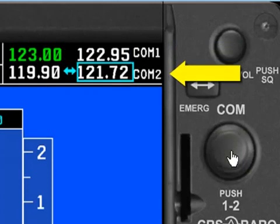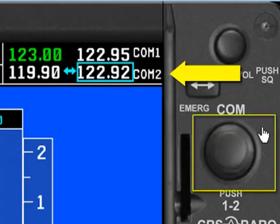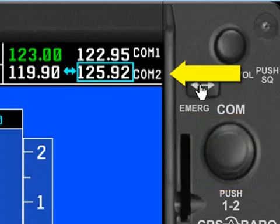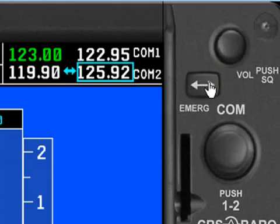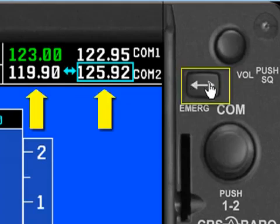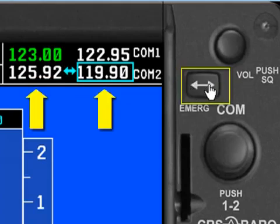And then from here, we can tune in any frequency we want, push the toggle button, and that's going to move this frequency 125.92 over into the active side and bring 119.9 over into the standby side. So when I click toggle, it's flip-flopped those two frequencies.